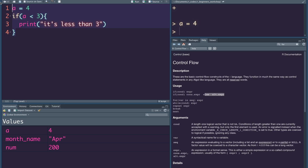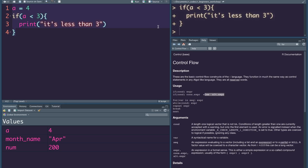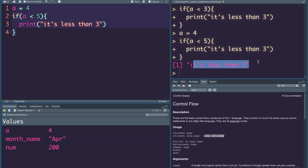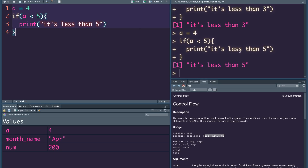If you want to execute a code, you can write it. The value of a is 4. If you want to check whether a equals 4, then it is true or false. If the condition is false, you can execute the else block. Now if you want to write a less-than-5 condition, you can execute that code.